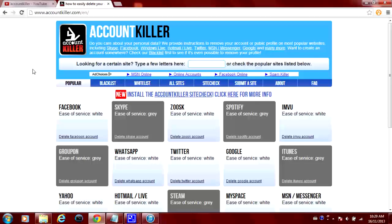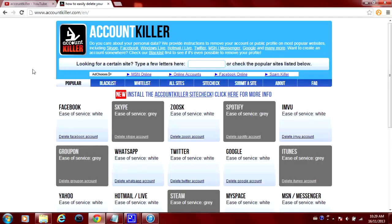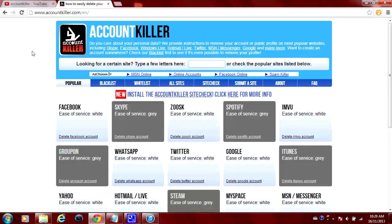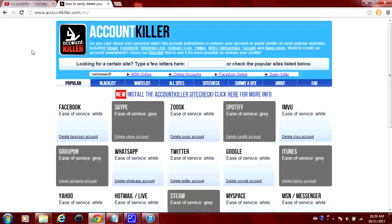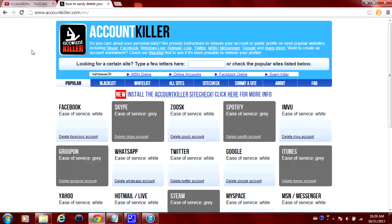What's good guys, this is Tiparium here and in today's video I'm showing you a website called AccountKiller and it's accountkiller.com, links in the video description down below.